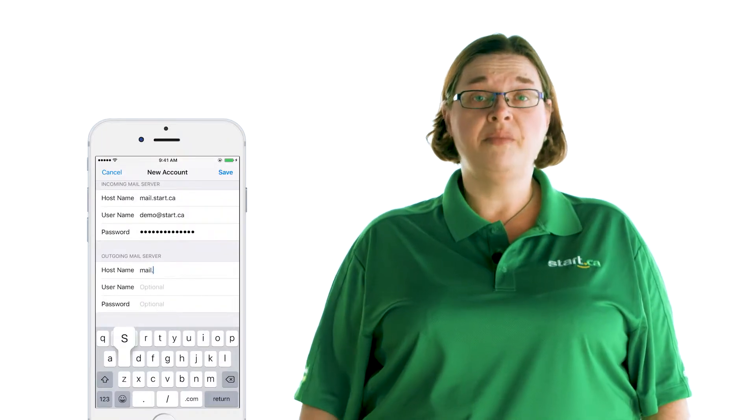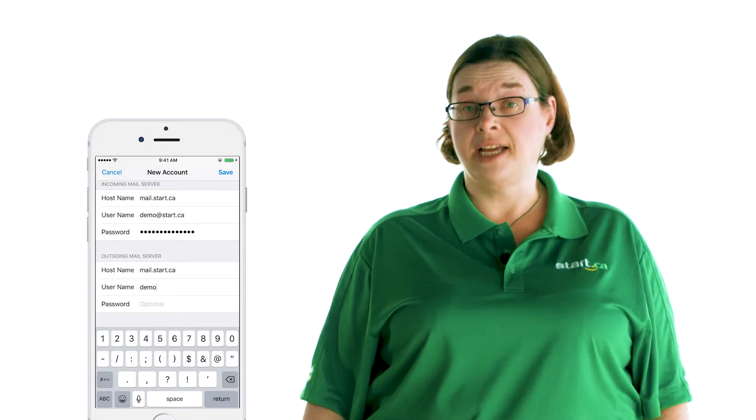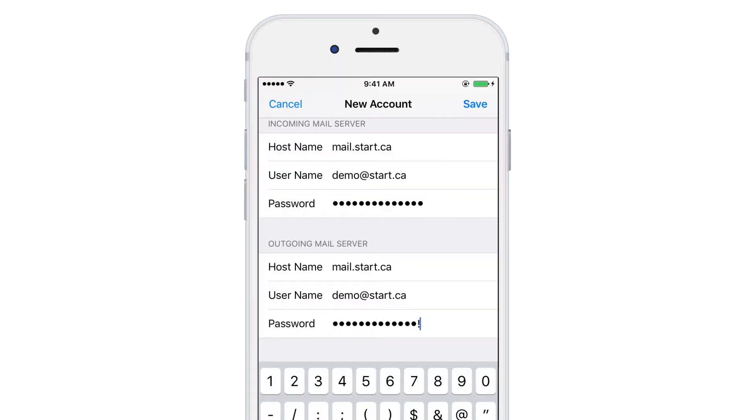Then move on to the outgoing mail server section. Under hostname, put mail.start.ca, just like in the incoming mail server section, followed by your username and password. You should now be able to save your settings.